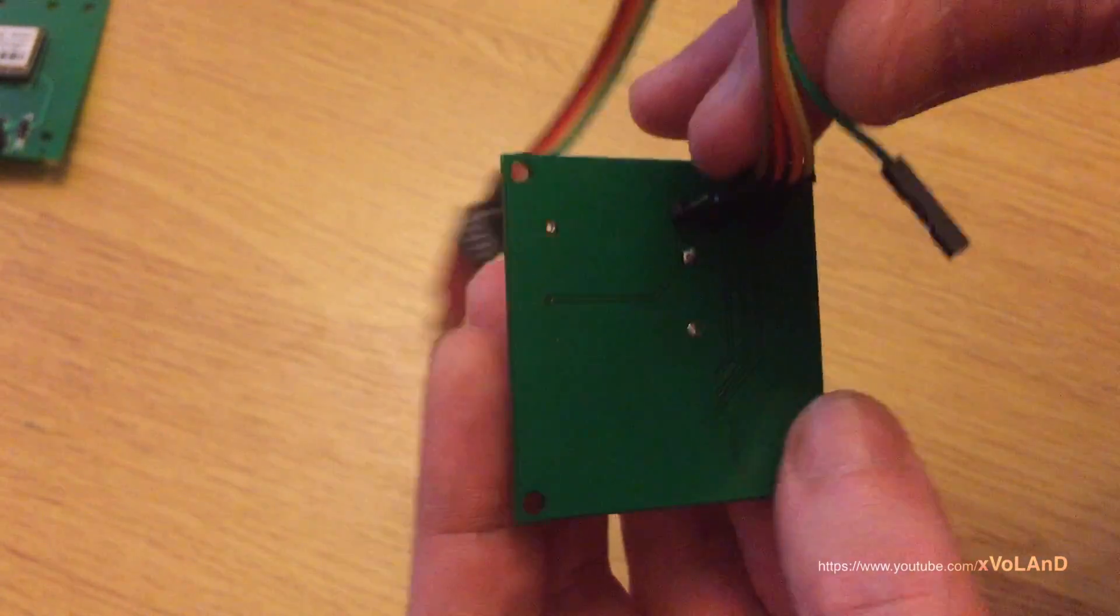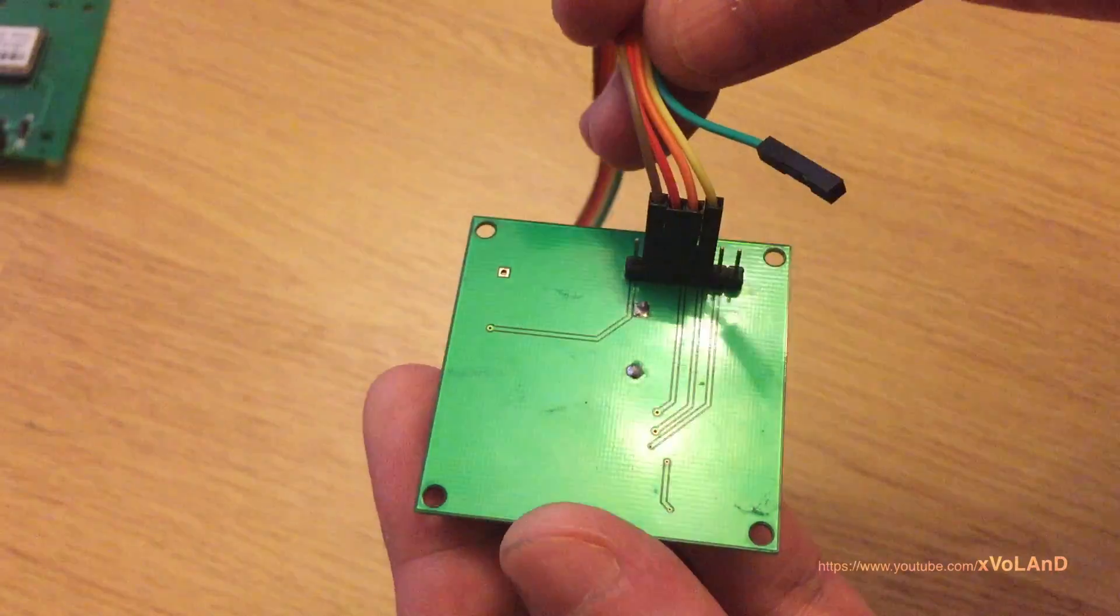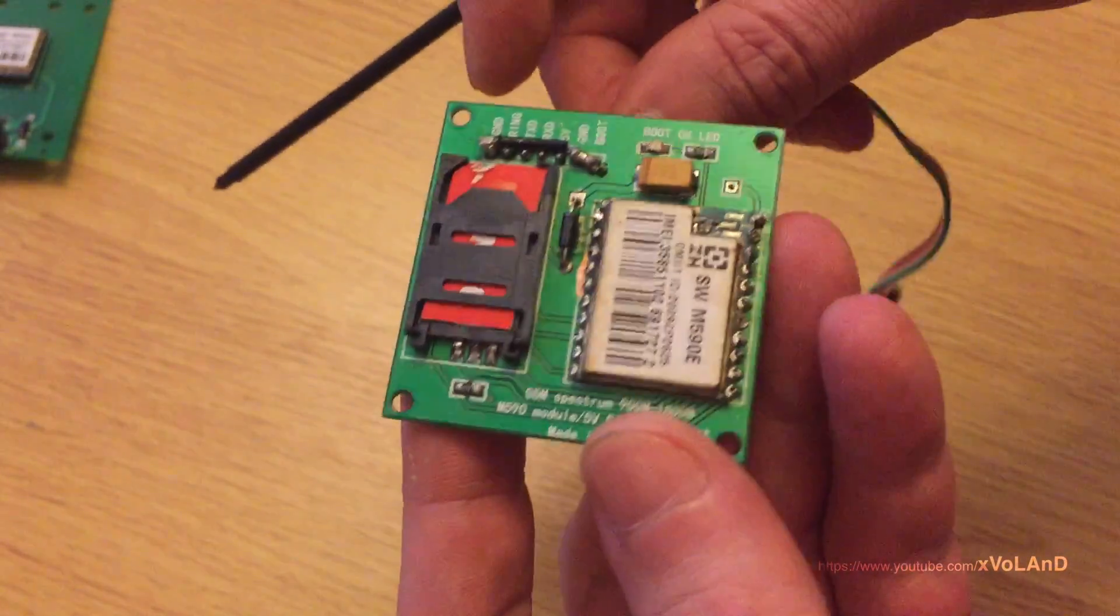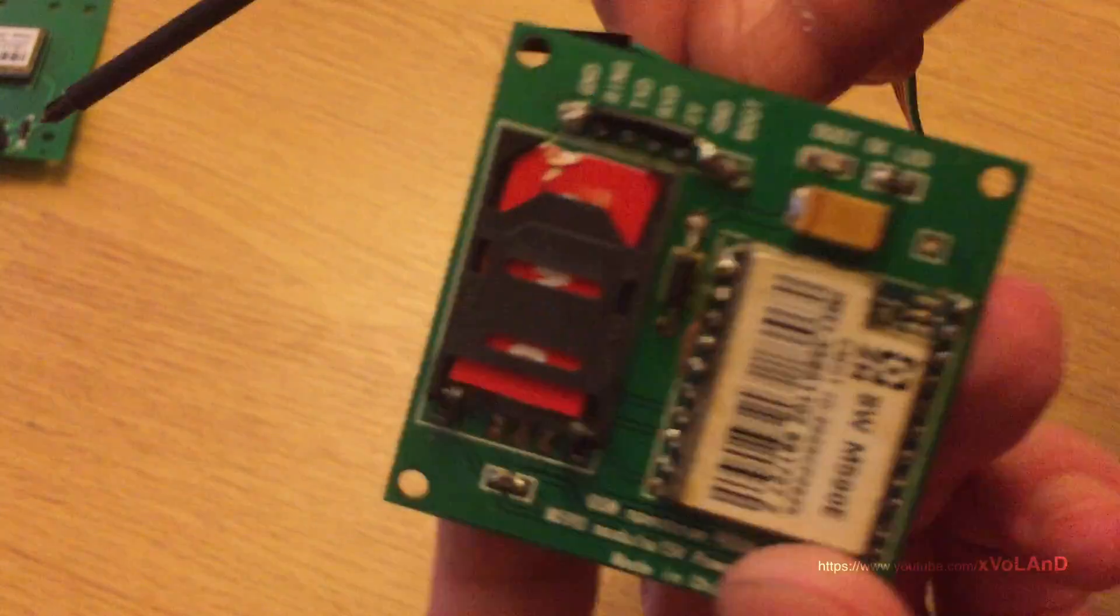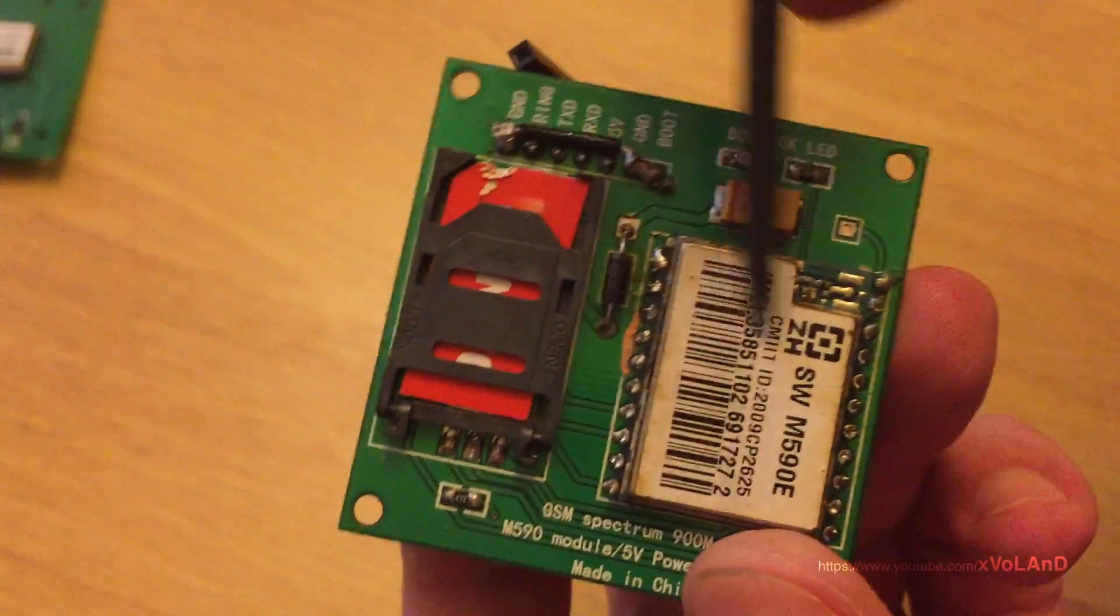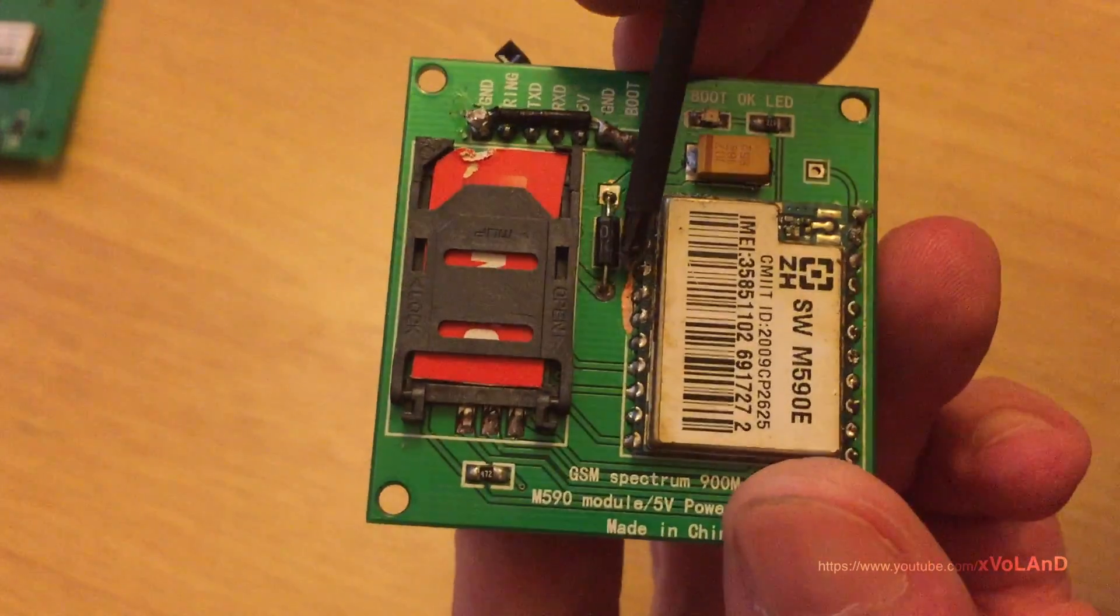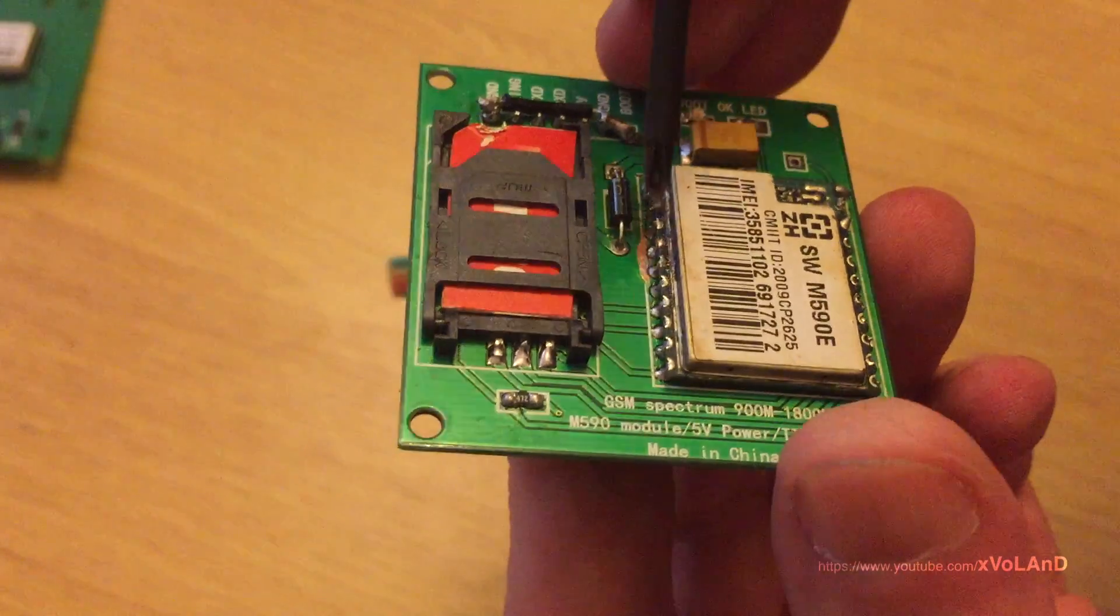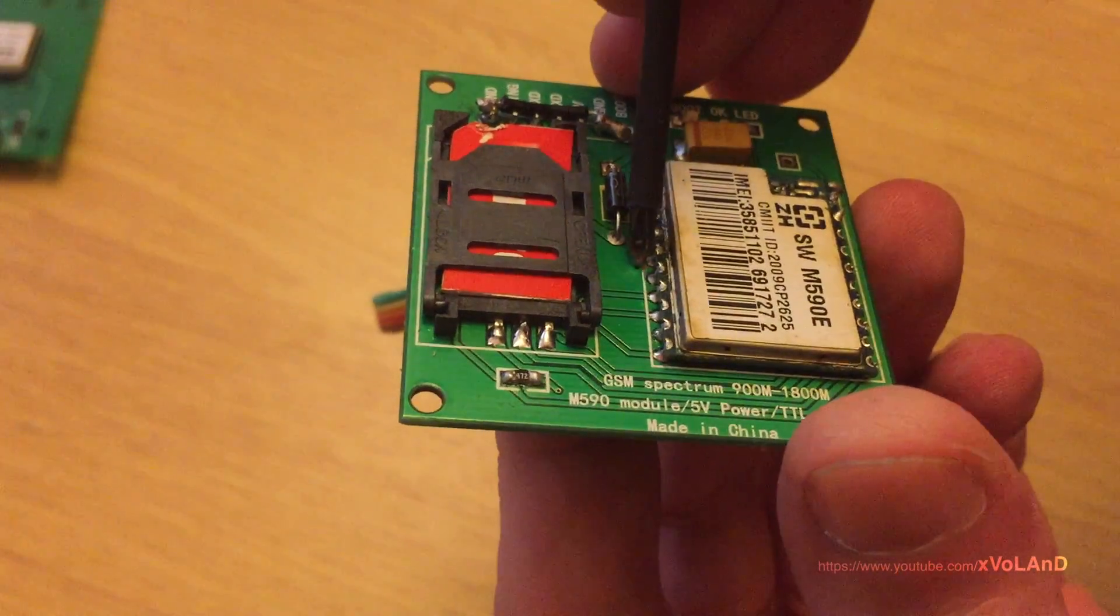Pin boot is responsible for running the module and needs short ground connection to start. Also, what else is interesting in this module?